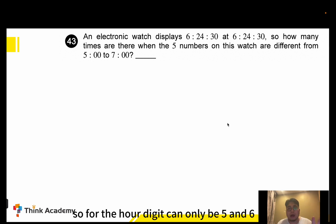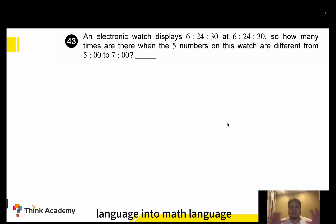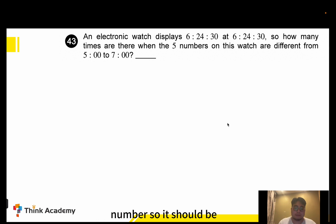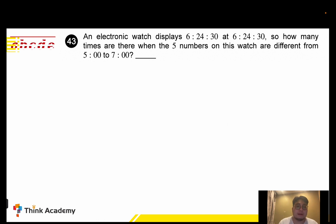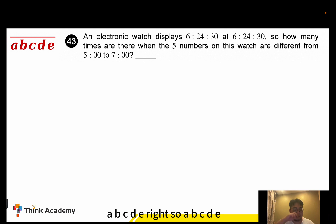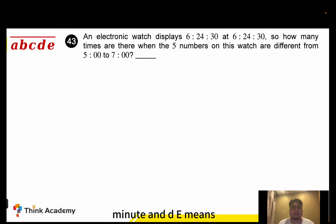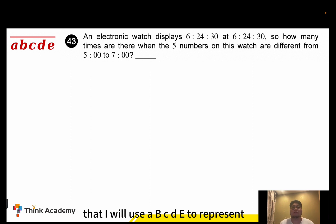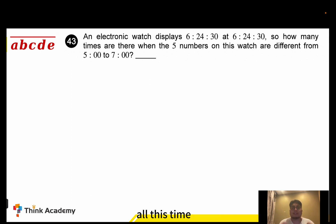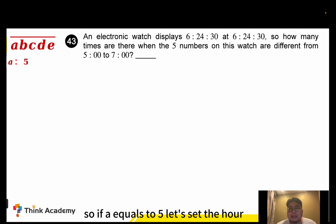The hour digit can only be five or six. Let's translate this into math language. We have a five-digit number represented as A, B, C, D, E — where A means the hour, B and C mean the minutes, and D and E mean the seconds.